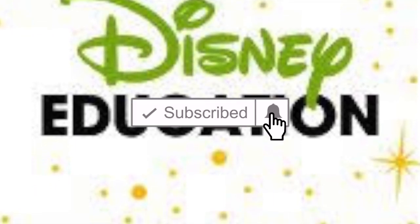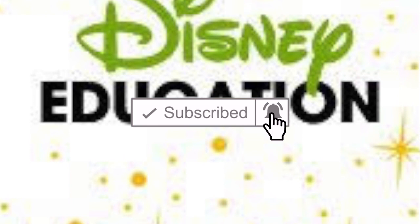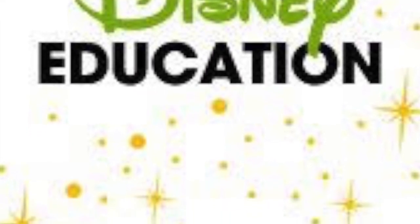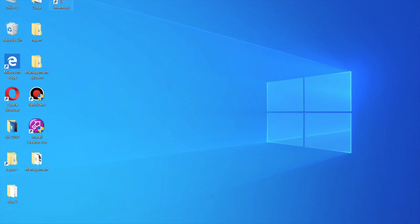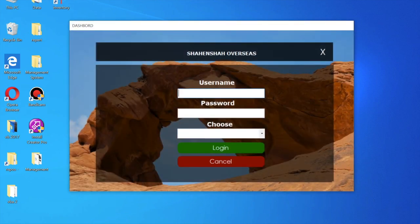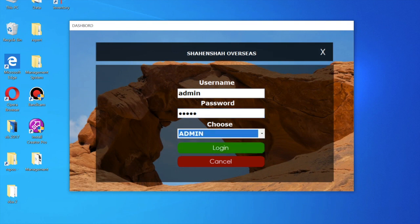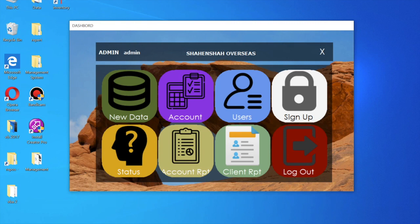In this video I am going to show you an overview of my inventory management system. The admin username is admin, and then we enter the password and choose admin.